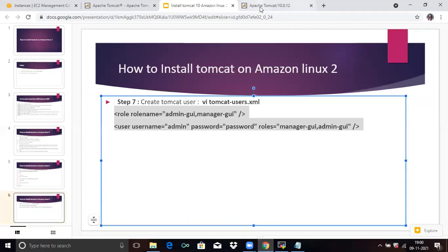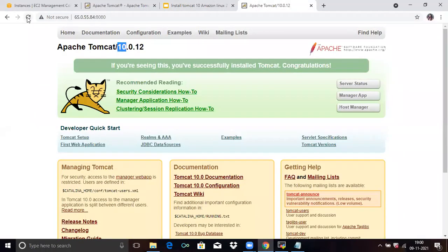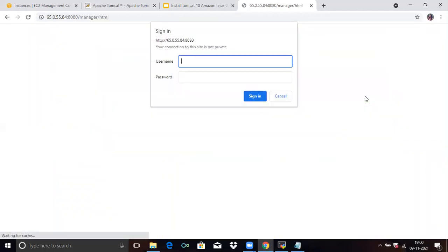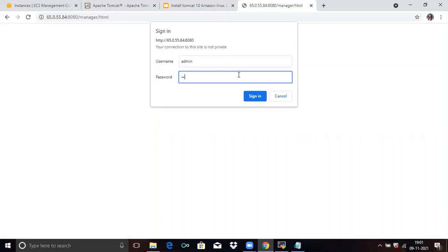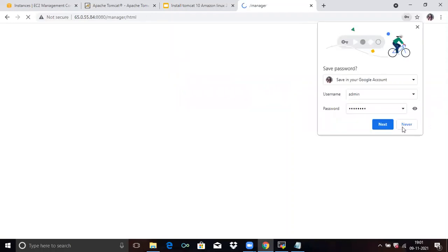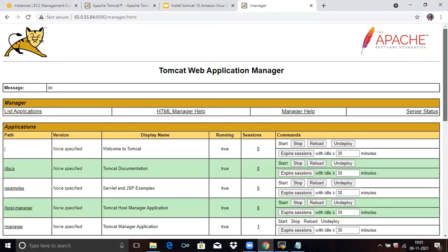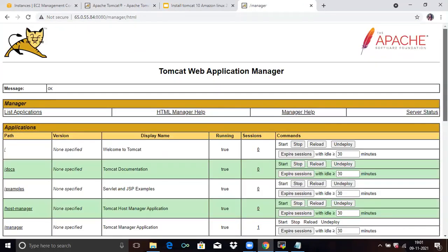Now we are going to check. Firstly, refresh the page. Then click on Manager App. Enter the username — it is 'admin' — and enter the password. Click on Sign In. Now you can see the Tomcat Web Application Manager. If you scroll down, you can see the details.